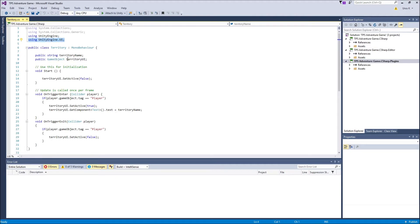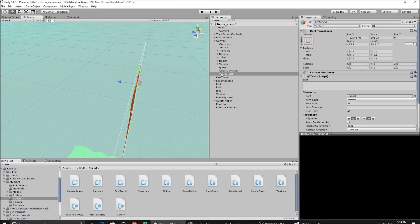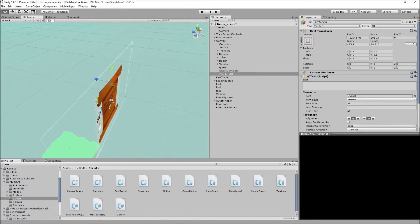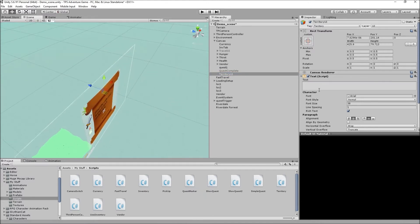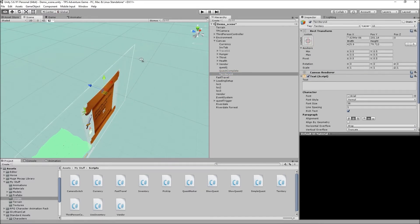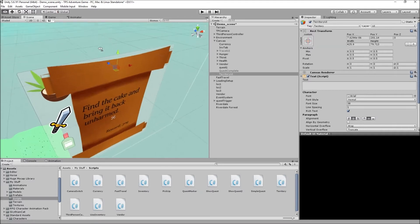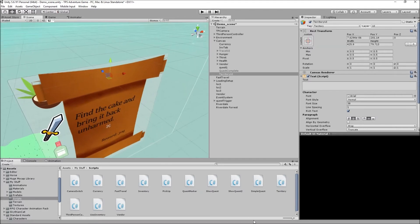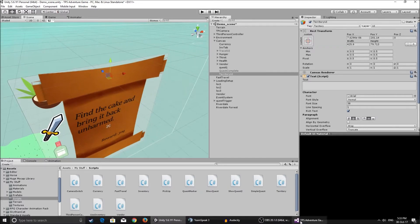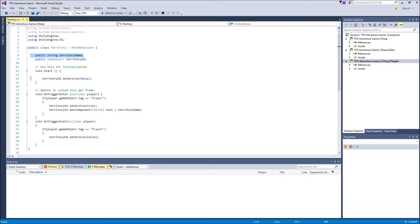Public string territory name, game object territory UI. This is just a reference to the Territory UI object that we have, which is a text game object, and it's gonna basically display the name of this string, or the name of the territory. So at the beginning because we're not anywhere, we want to make the territory UI set active to false.